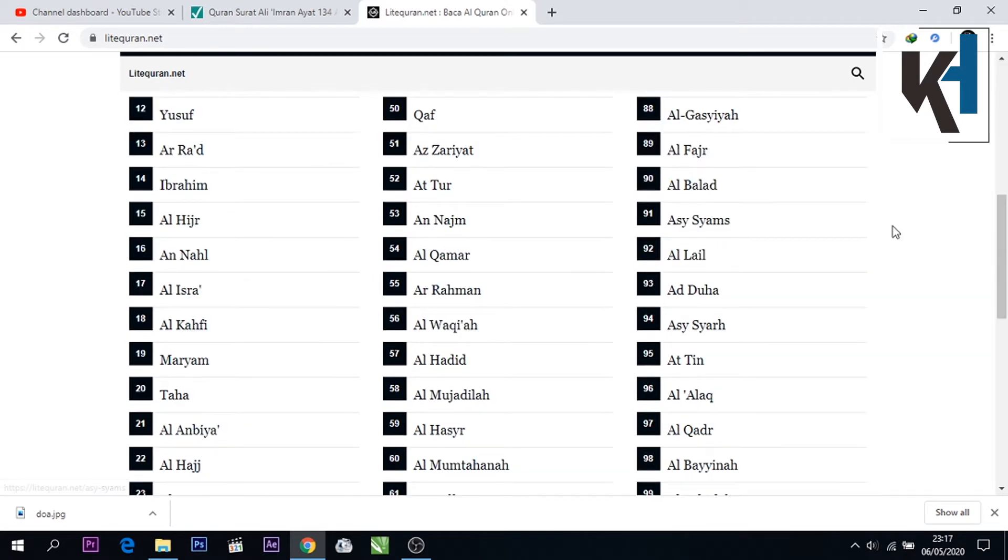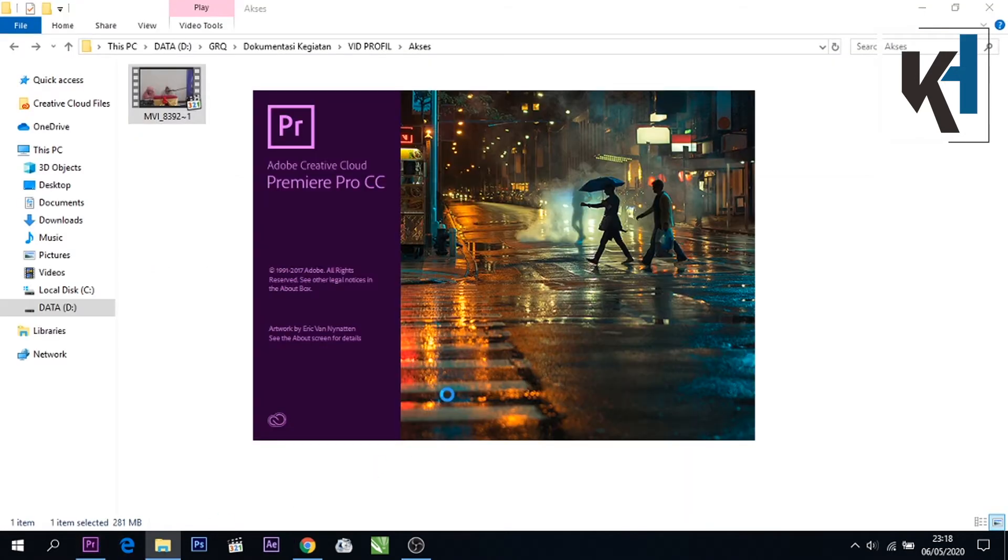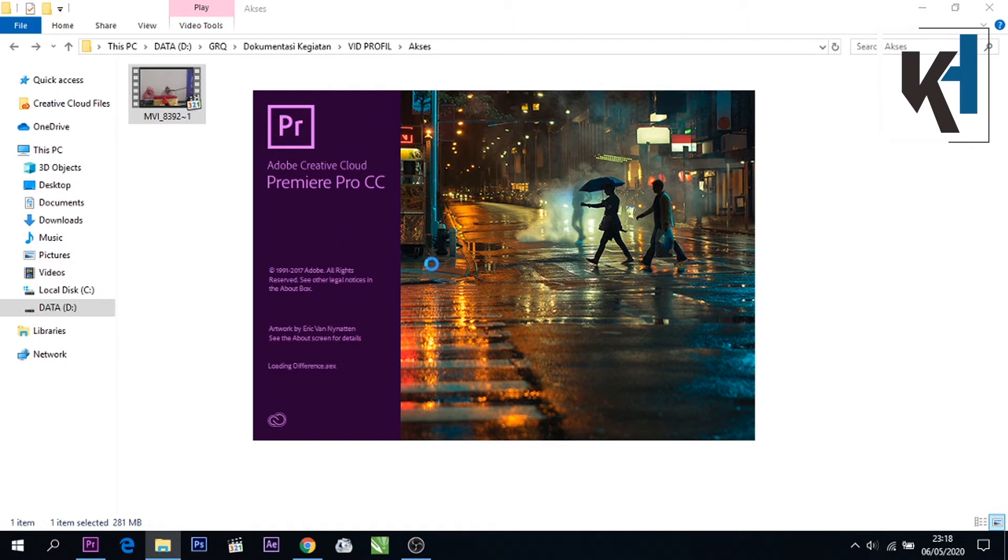Nah teman-teman, disini di daftar isi sudah tersedia nama-nama surat. Jadi teman-teman tinggal tentukan saja. Disini saya akan mencari surat Al-Balad. Nah jangan lupa kita buka software Premiere Pro nya, karena saya mengeditnya di Adobe Premiere Pro CC.